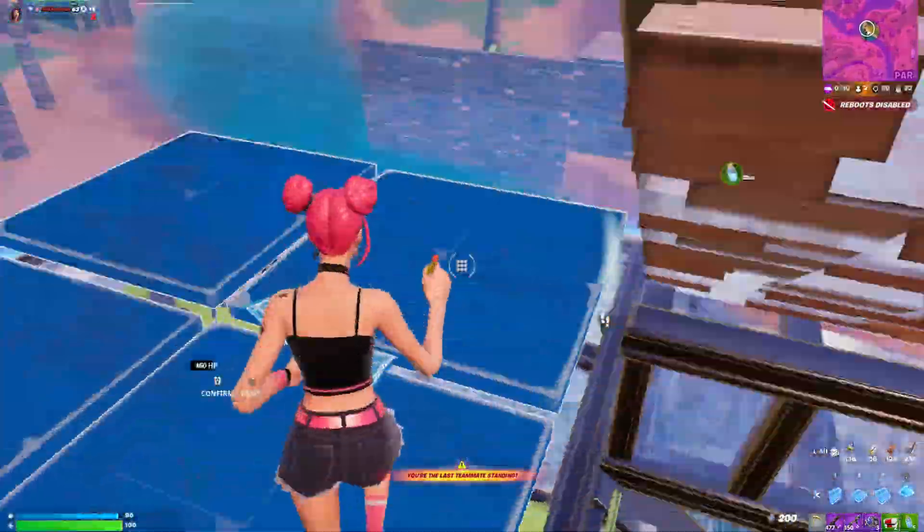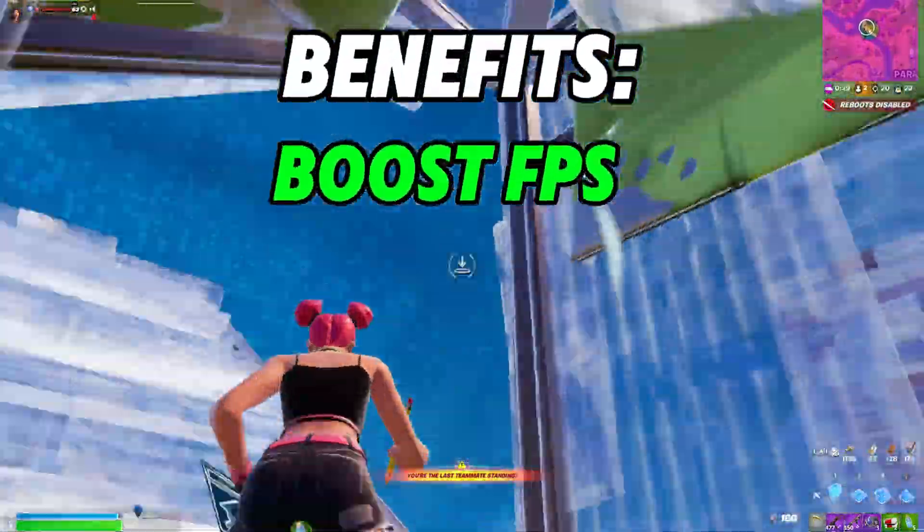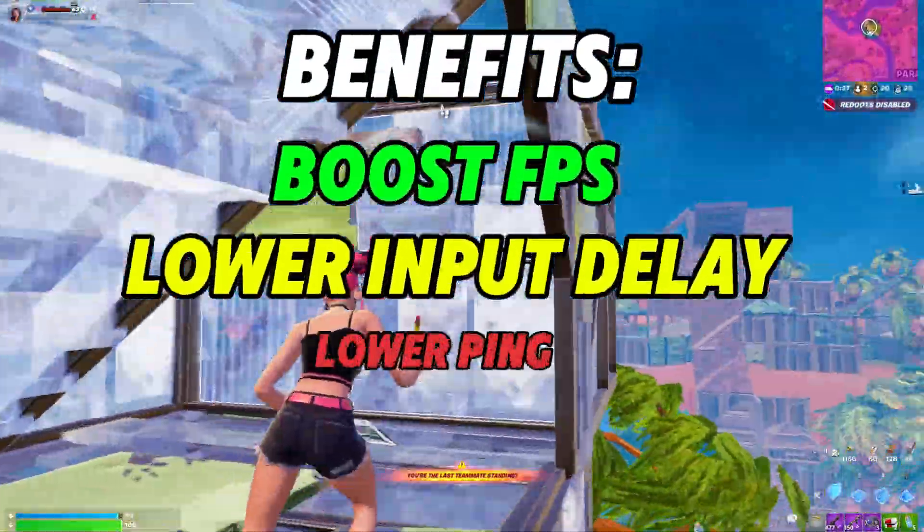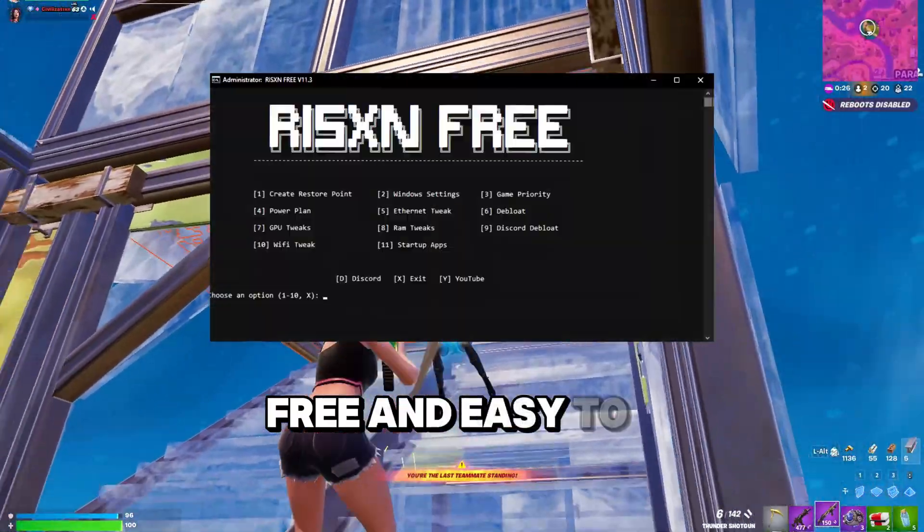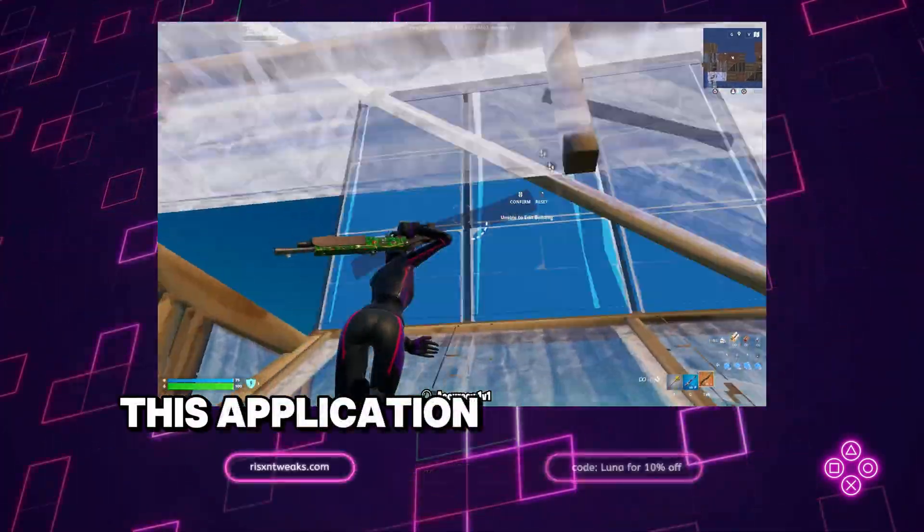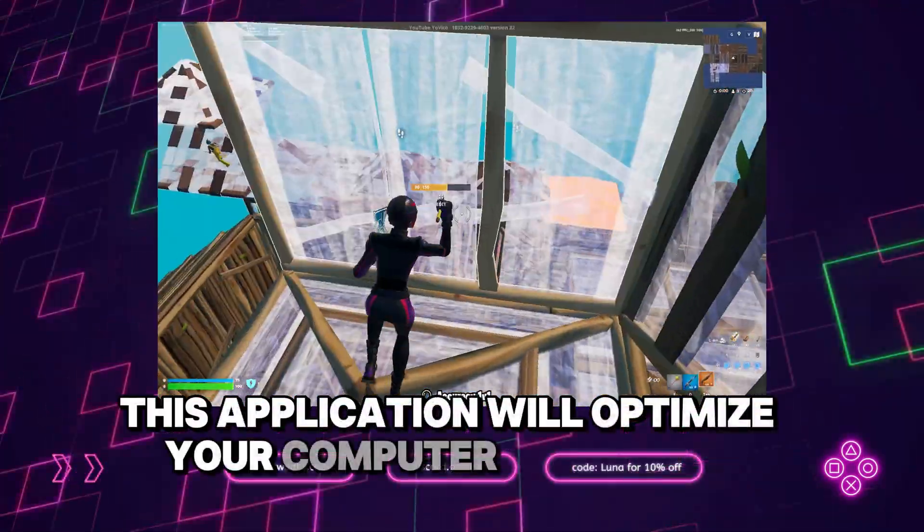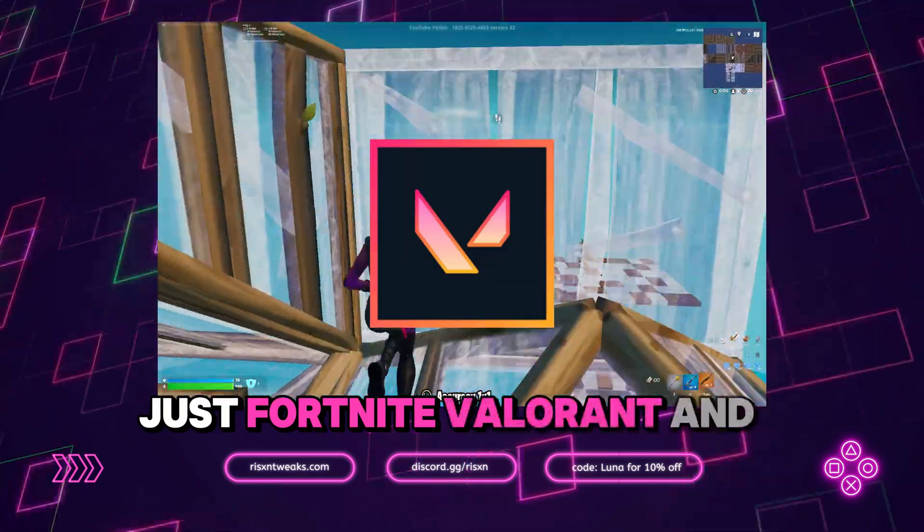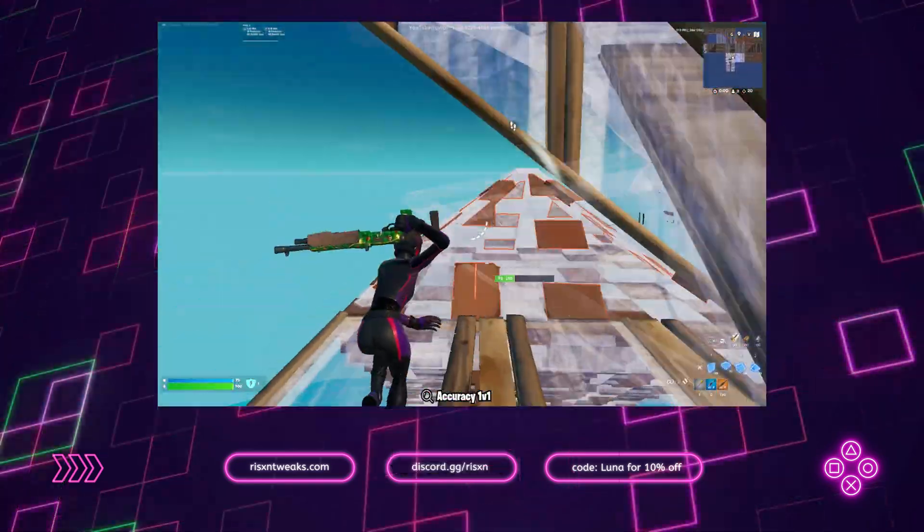In this video, I'm going to be showing you how to boost your FPS, lower your input delay, and lower your ping with this free and easy to use tweaking utility. This application will optimize your computer for games such as Fortnite, Valorant, and GTA 5.